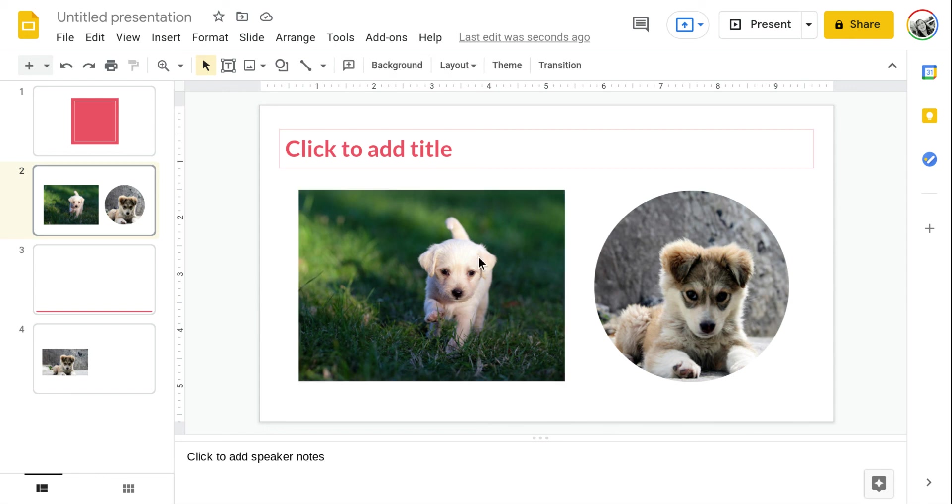So again that is how you use image placeholders in Google Slides. If you have any other questions please let me know.